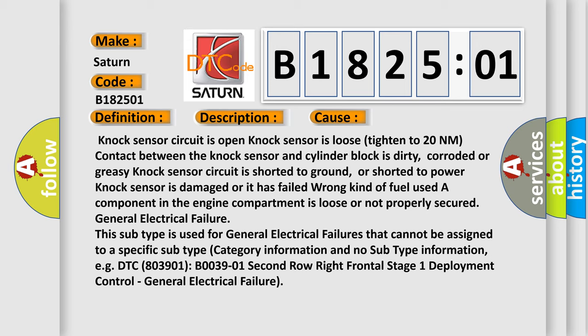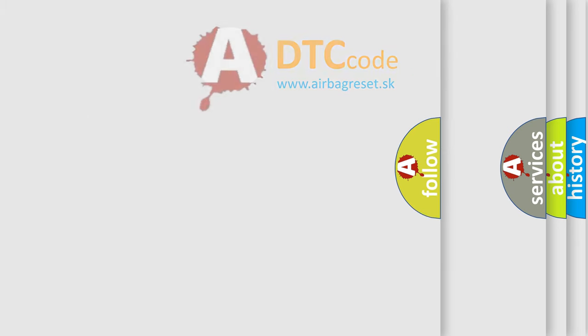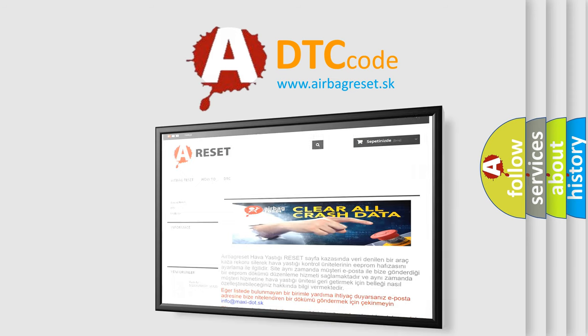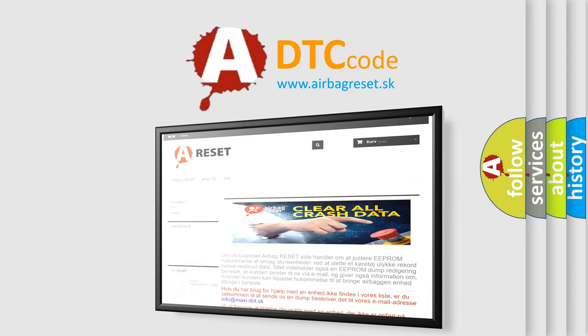The Airbag Reset website aims to provide information in 52 languages. Thank you for your attention and stay tuned for the next video.